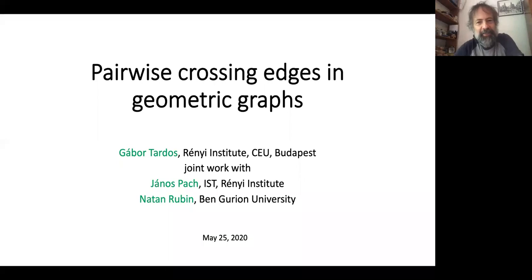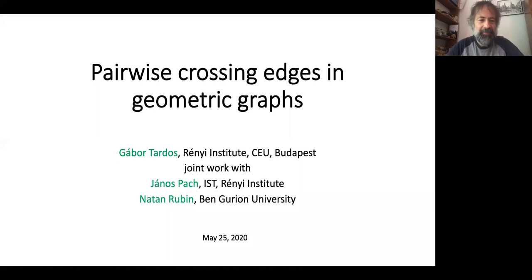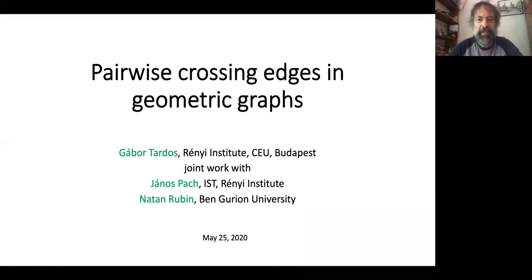Thank you for this platform to give this talk. Please feel free to stop me and ask questions — I try to be understandable without any prior knowledge, so if you don't understand something, just ask. This is a joint work with János Pach and Nathan Rubin from last year.